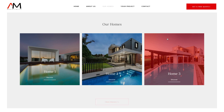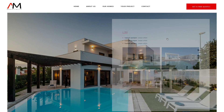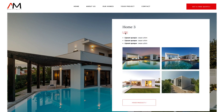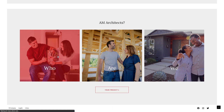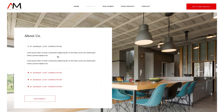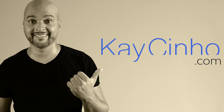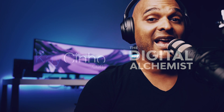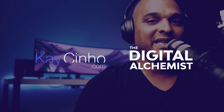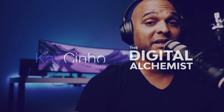In this video, I'm going to show you how you can make any Elementor Pro column or section clickable, and we'll do all of that without any additional plugin. I'm your host Casino from Casino.com. I'm the Digital Alchemist, and today I'm going to show you how you can achieve that without any additional plugin.